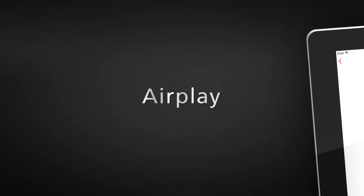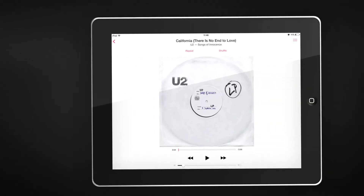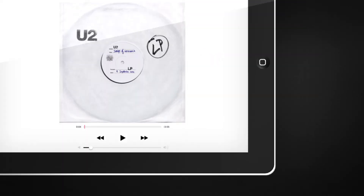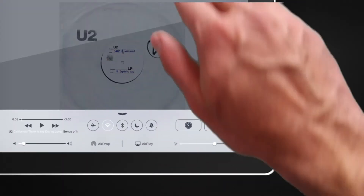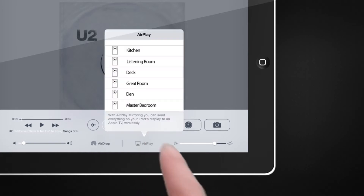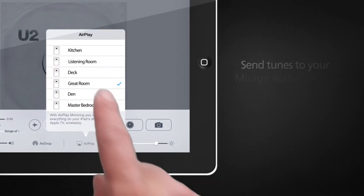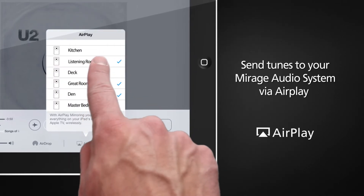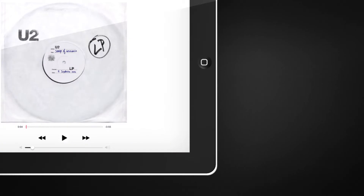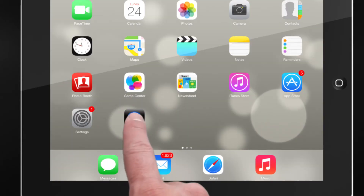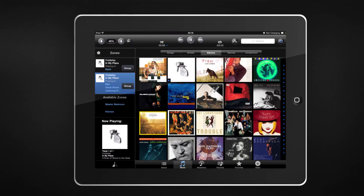Guests coming over? Have a favorite streaming service not currently available on the Mirage Audio System? We have you covered. Select AirPlay from any iOS device and send the tunes to your Mirage Audio System. You can even TuneBridge that AirPlay track and add it to a cue or playlist.